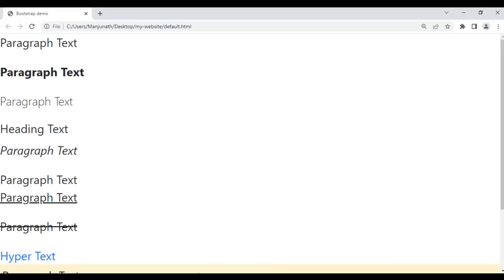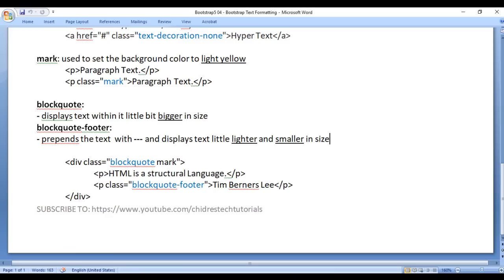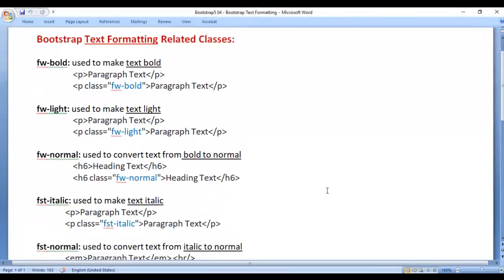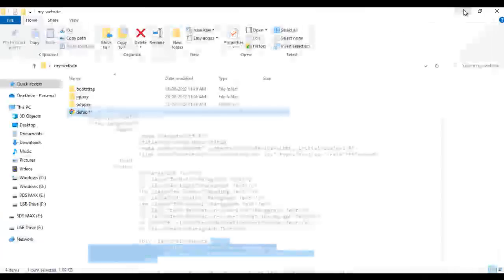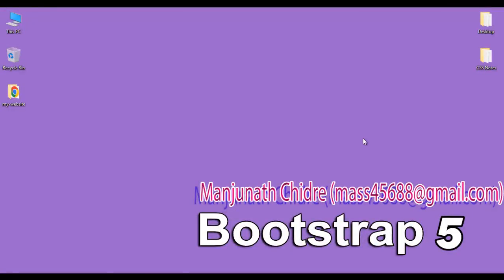That's about Bootstrap text formatting related classes. I suggest you write down these classes and remember them, as they are very useful when creating responsive websites with Bootstrap. Practice these things, and if you like this video, hit the like button and share with your friends. In the upcoming video tutorials, we'll discuss more about Bootstrap 5. Don't forget to subscribe to our YouTube channel. Keep learning, keep coding, keep sharing — thank you very much, see you in the next tutorial.